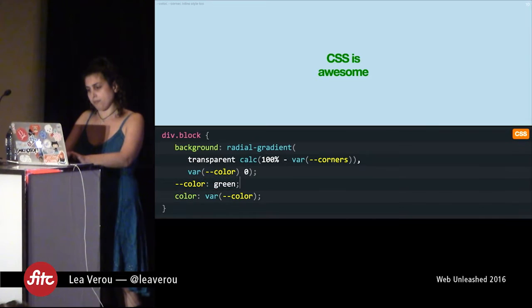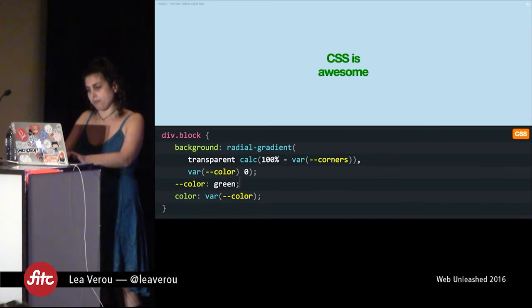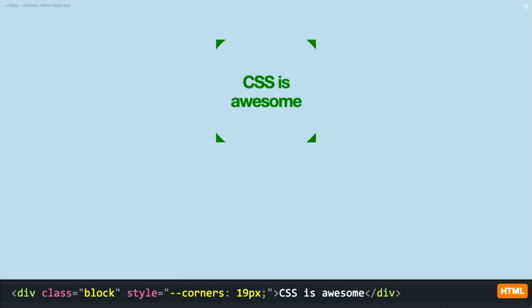However, let's take this away from here and put it in our inline style. And it works exactly the same way. Try doing that with Sass variables. And you can also set it with JavaScript, as we'll see later in this talk.